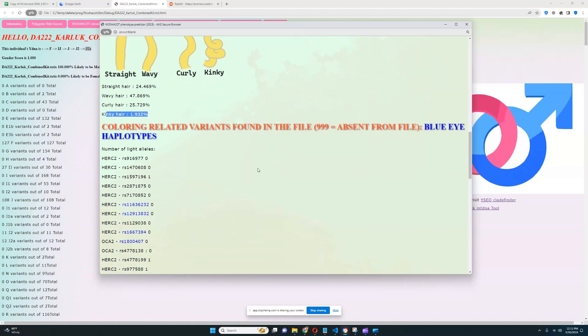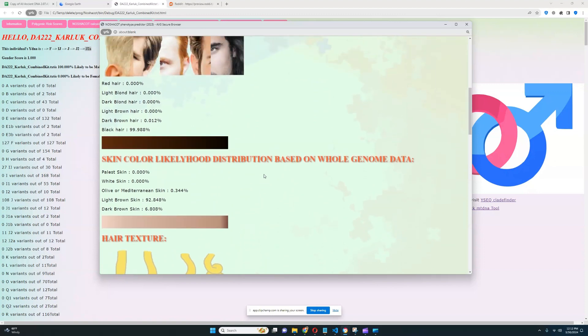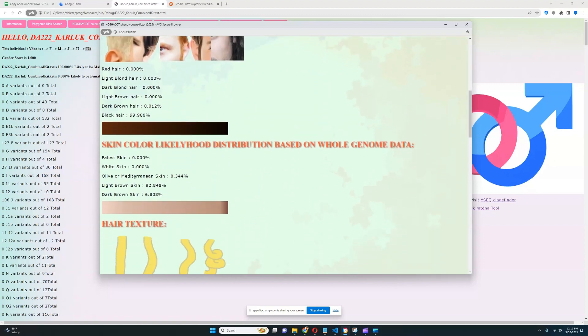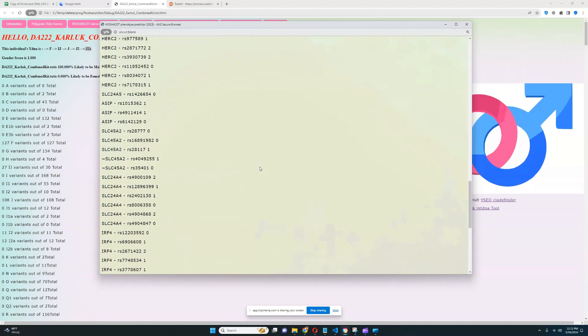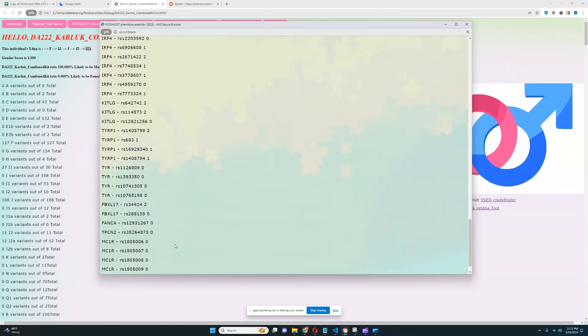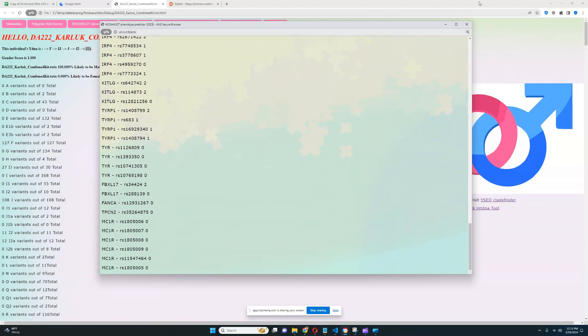It looks like he's got wavy hair texture, although curly and straight hair texture is also quite possible. The likelihood of kinky hair is pretty much nothing. He doesn't have blue opsin type 3, 2, or 1. He does not have any ginger variants in MC1R, no predisposition to being ginger.